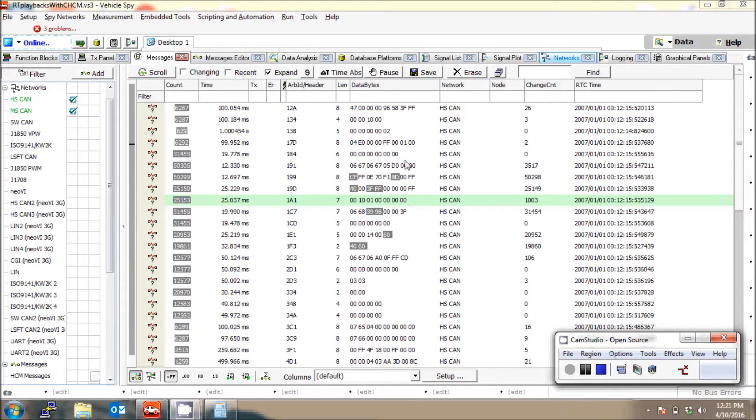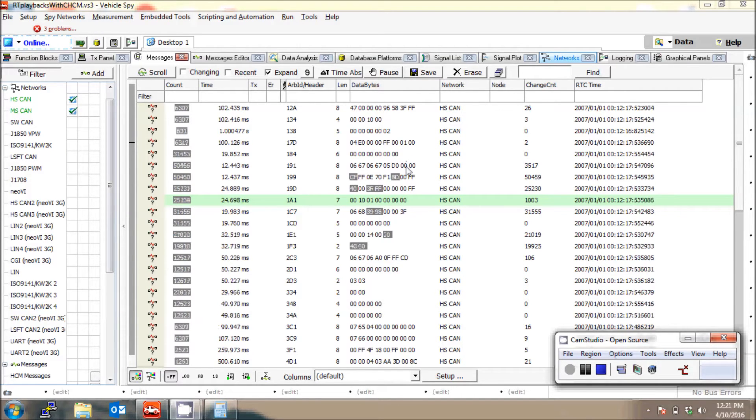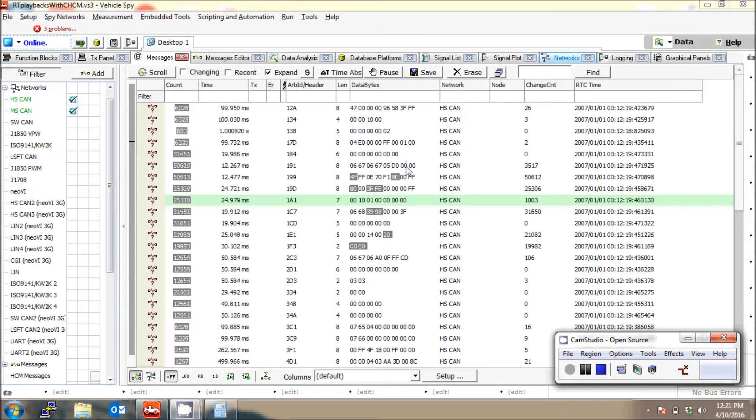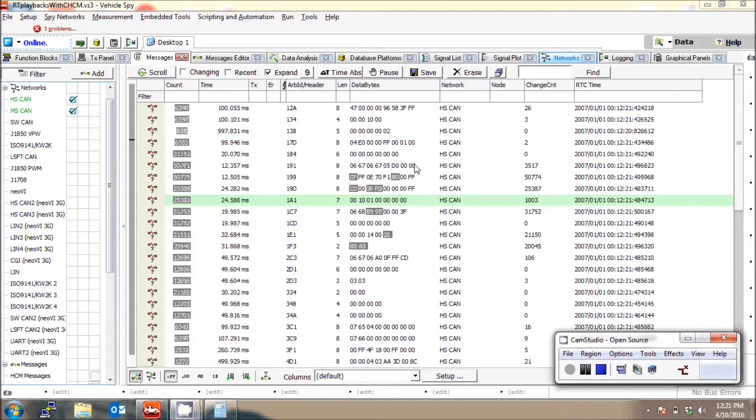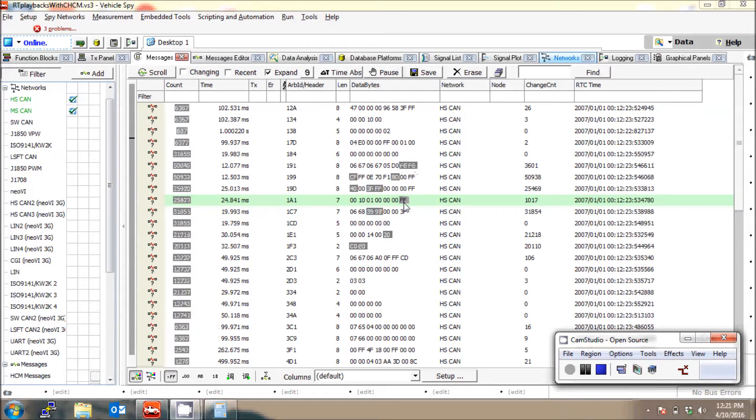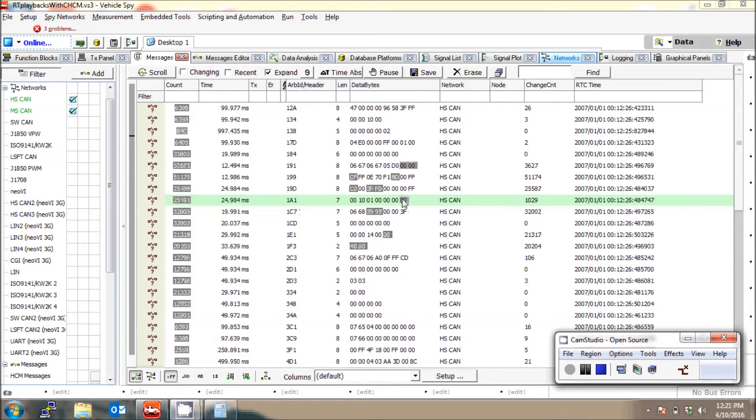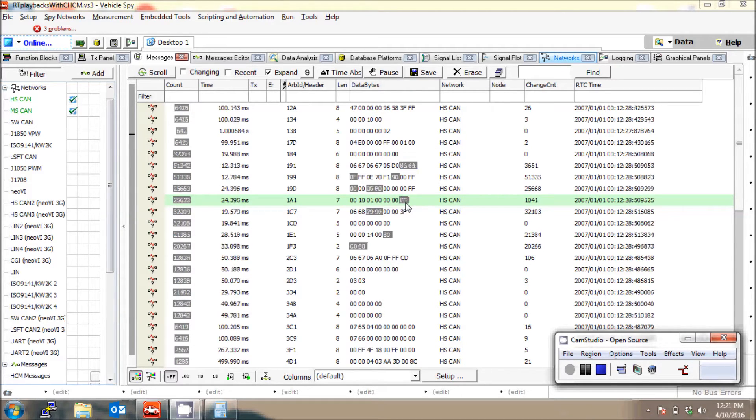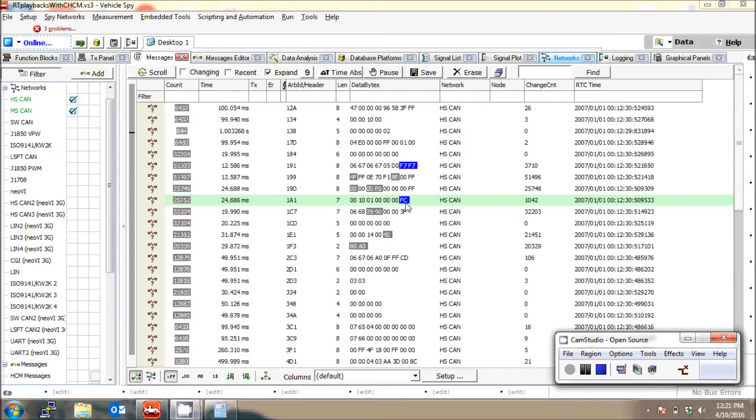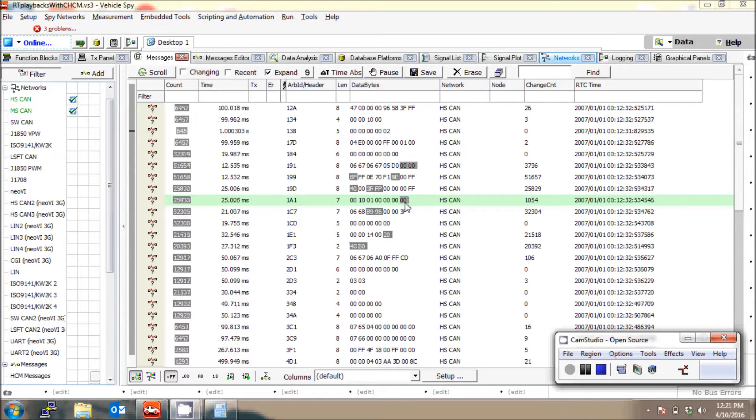This may not be accelerator pedal, but this guy here, ID 1A1, follows how I'm pressing the pedals. So it goes from zero to FF back to zero, which could be a potential candidate for the pedal.